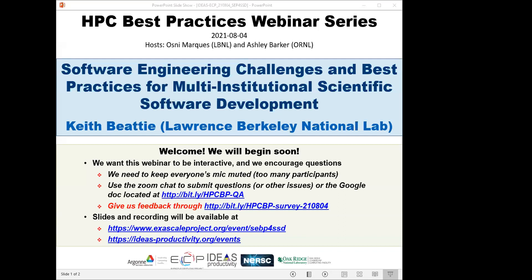Welcome to the HPC Best Practices webinar series, brought to you by the IDEAS Productivity Project, which is part of the Exascale Computing Project of the United States Department of Energy. The series is a collaboration involving the computing facilities at Argonne, Oak Ridge, and Lawrence Berkeley National Labs. I'm Ossie Marcus from Lawrence Berkeley, and I'll be the host for today's webinar: Software Engineering Challenges and Best Practices for Multi-Institutional Scientific Software Development.